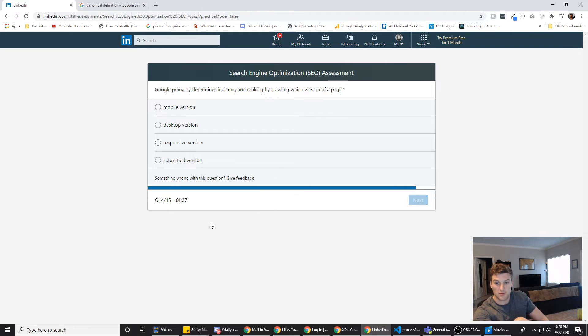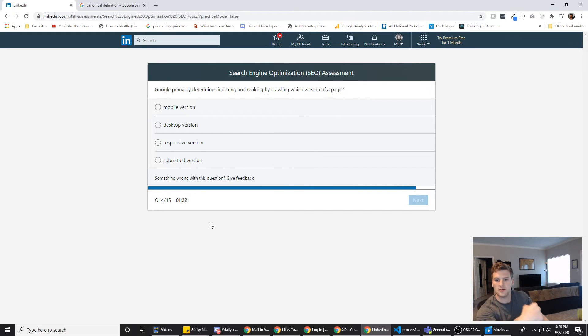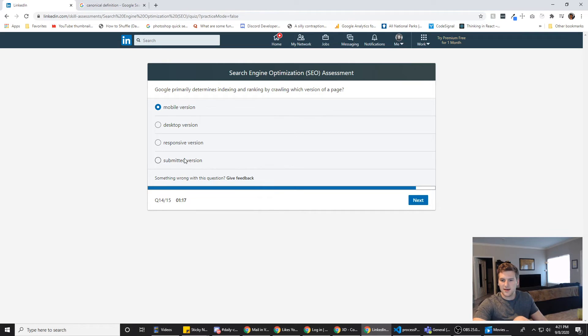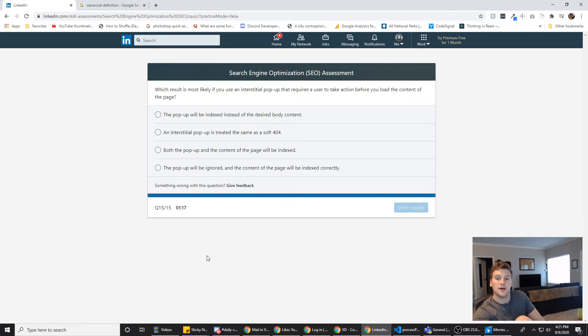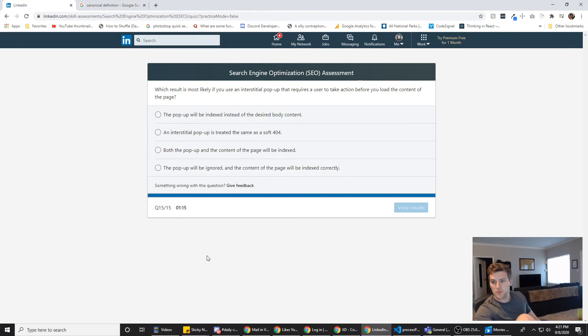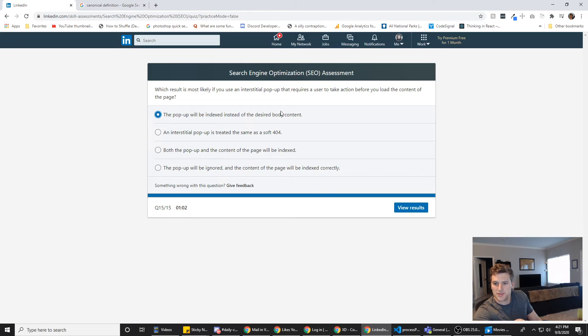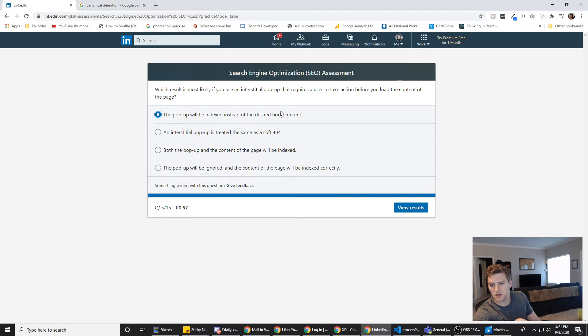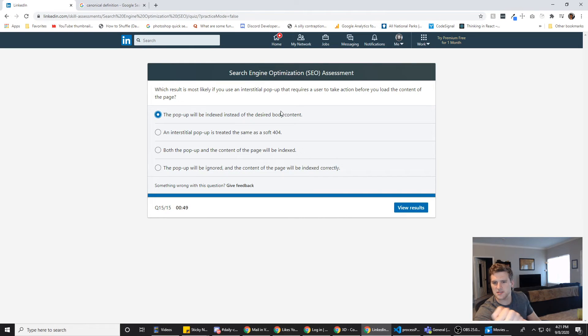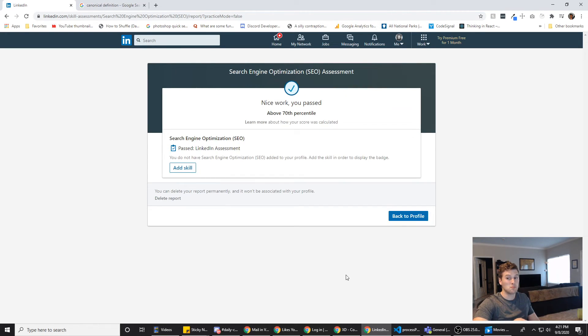Google primarily determines indexing and ranking by crawling which version of a page. The mobile? Because they have started doing mobile first, you know? I forget what it's called. Yeah, it's mobile though. Which result is most likely if you use a pop-up that requires a user to take action before you load the content of the page? The pop-up will be indexed instead of the desired body content. That sounds correct. An interstitial pop-up is treated the same as a soft 404. Both the pop-up and the content will be indexed. The pop-up will be ignored and the content of the page will be indexed correctly. But it won't know. I guess it will. I think it'll index the pop-up though. So, did we pass? Woo! We passed! Woo!